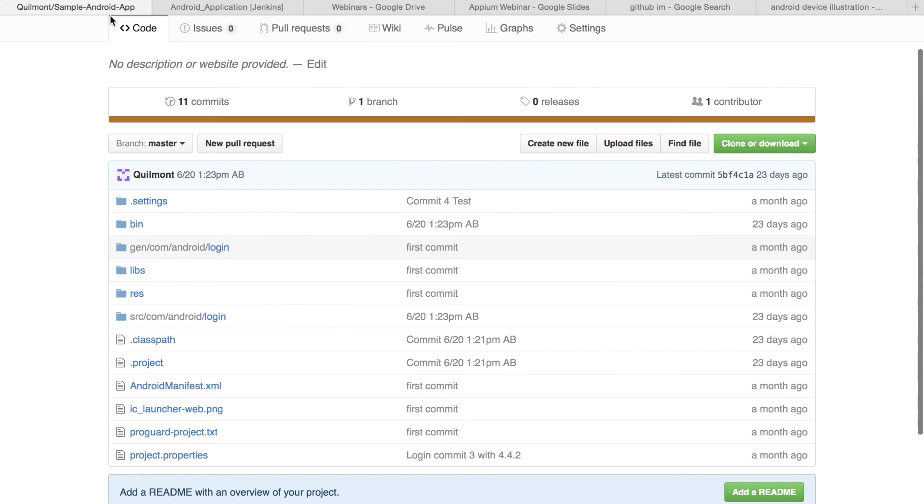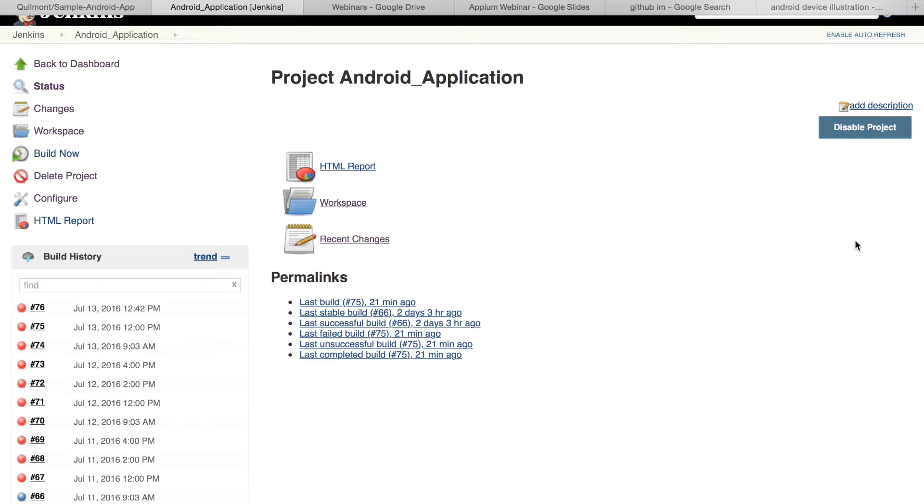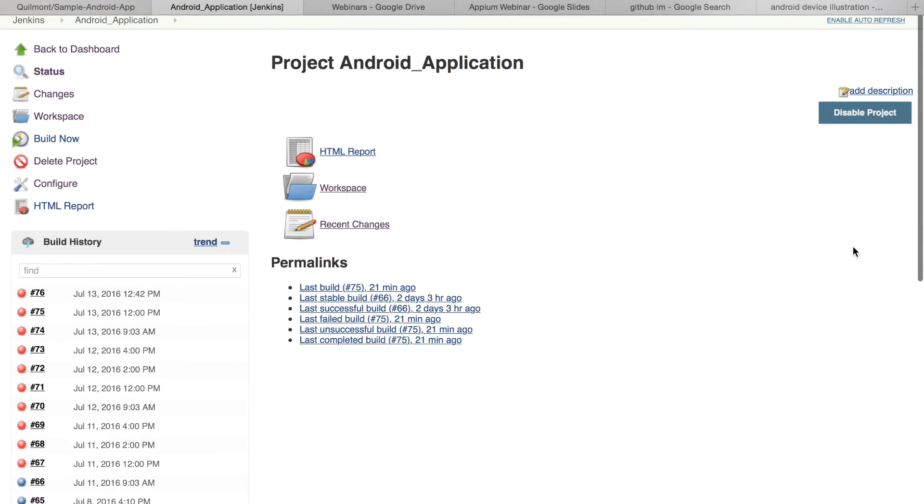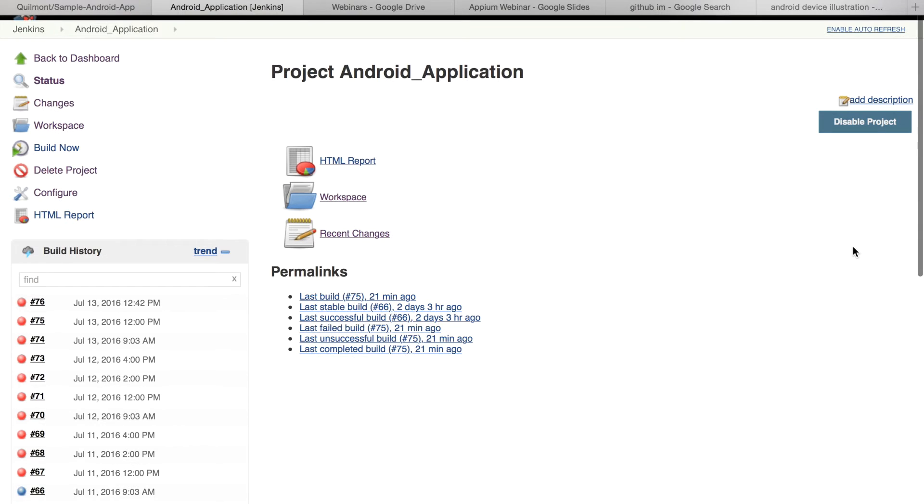GitHub is our go-to repository for code sharing and is a huge part of this process. Jenkins is our continuous integration server which is responsible for scanning GitHub for any updates made to our projects, and when it does it executes a suite of tests using Appium in the Selenium grid.